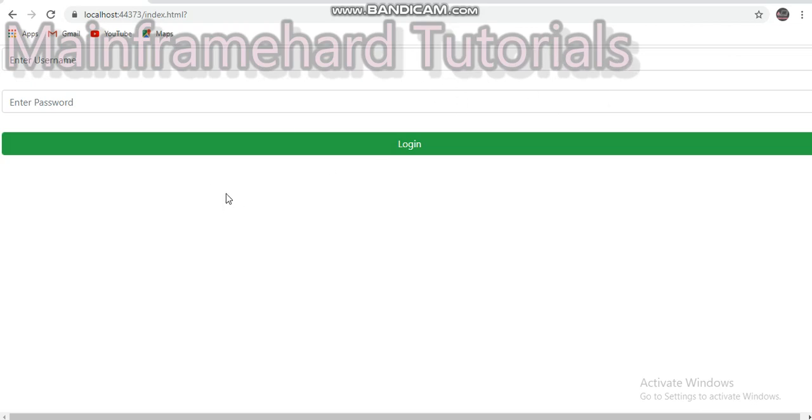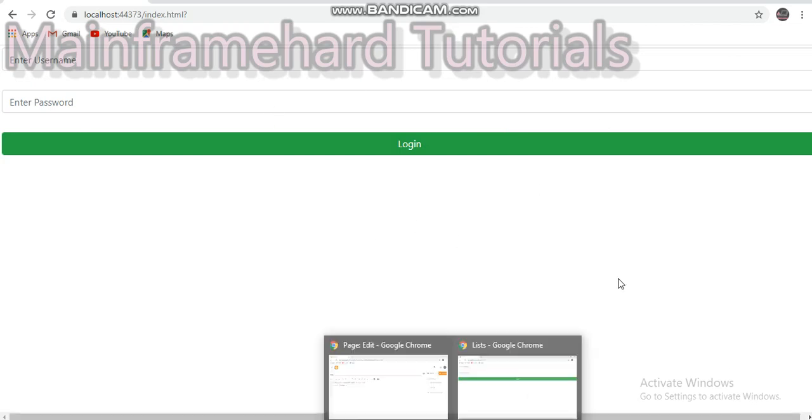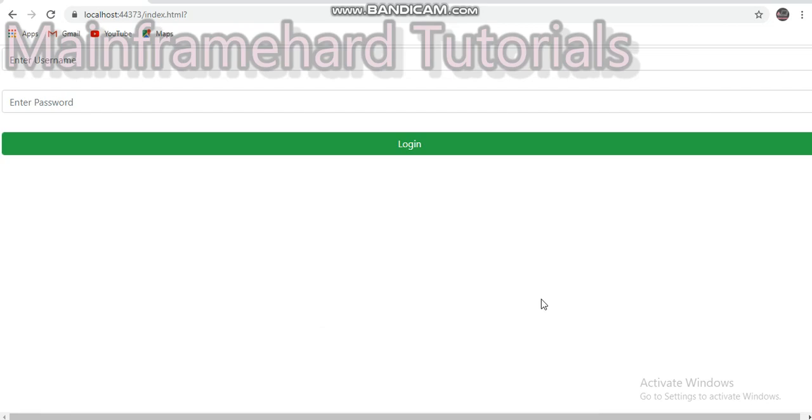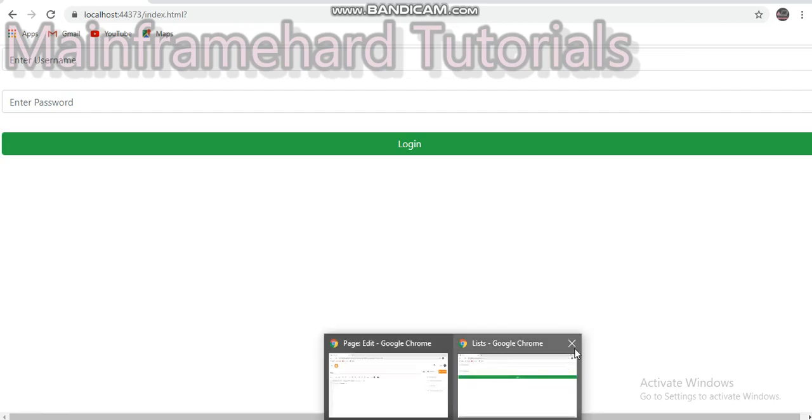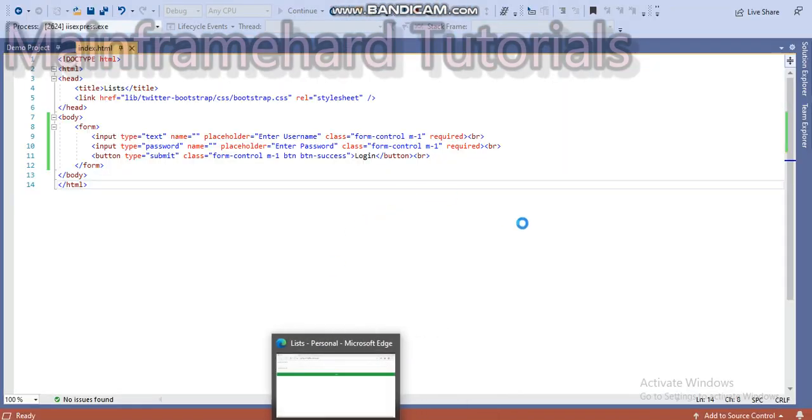Nothing happens because we haven't set an action. If we set the method to post and then put an action in it, then it will load the page that we want. So then you might have a doubt.